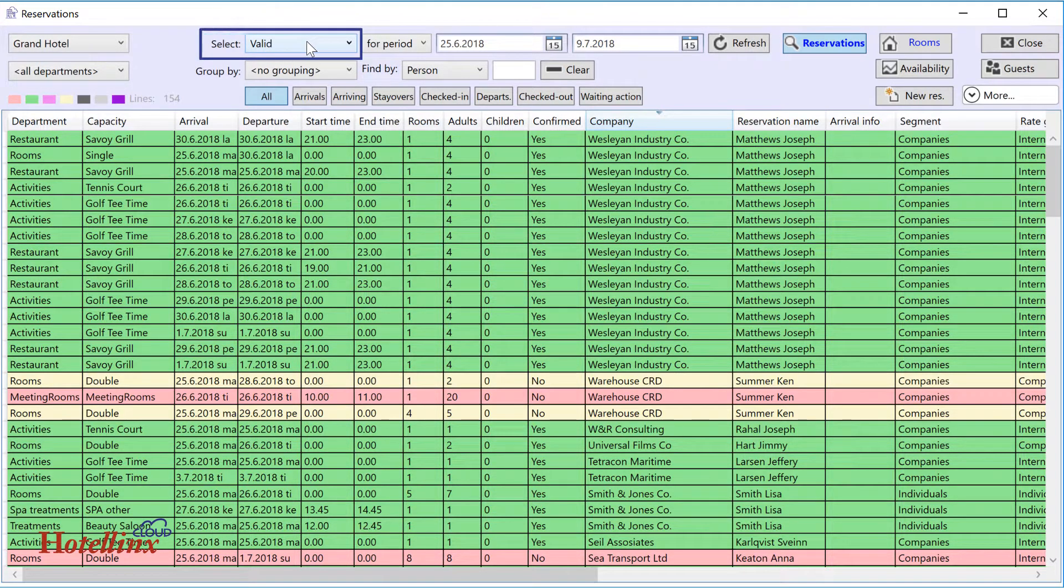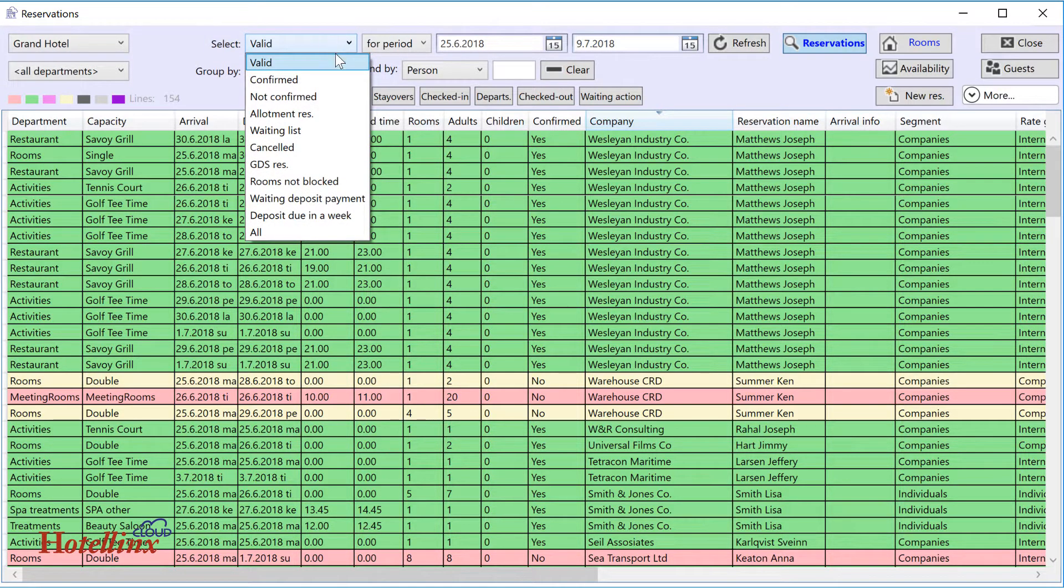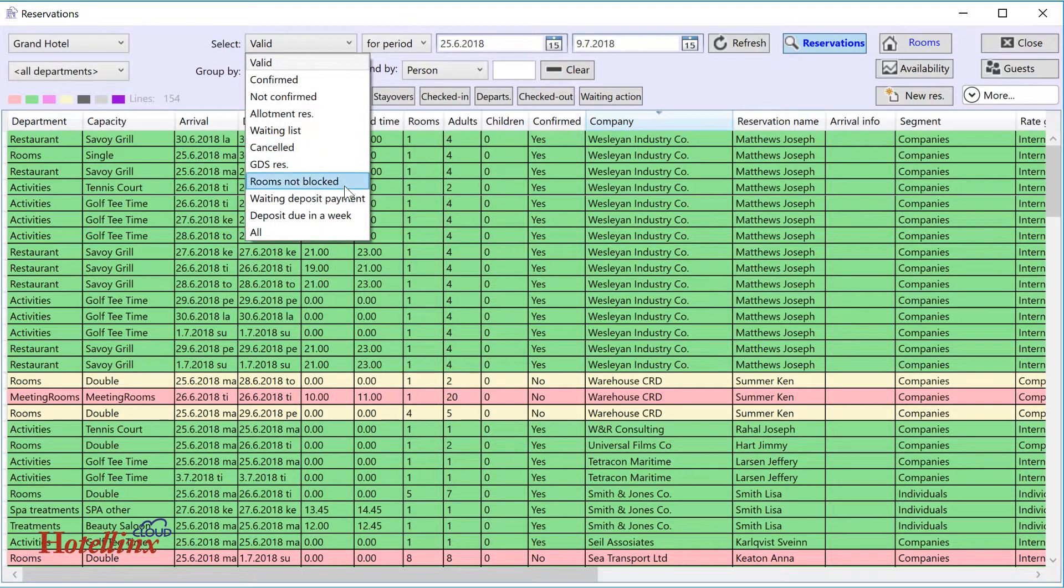The Select field is for filtering the list by status or type. For example, confirmed or canceled reservations or all reservations.